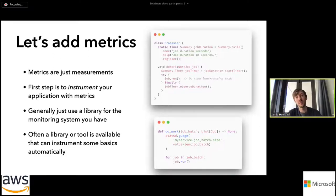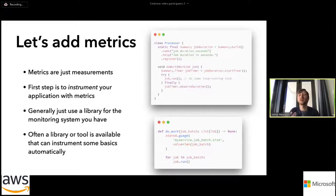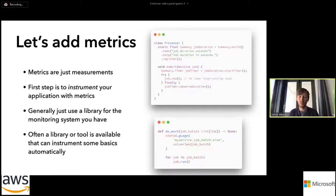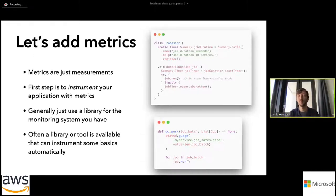We've got two examples here. The first is Java using the Prometheus client library — we're doing some imaginary amount of work in some job and we want to measure how long it takes to complete, so we use a timer and observe the duration after running that job. The example below is Python using statsd — in this case we've got a batch of work and we want to measure how big that batch is, so we measure that.